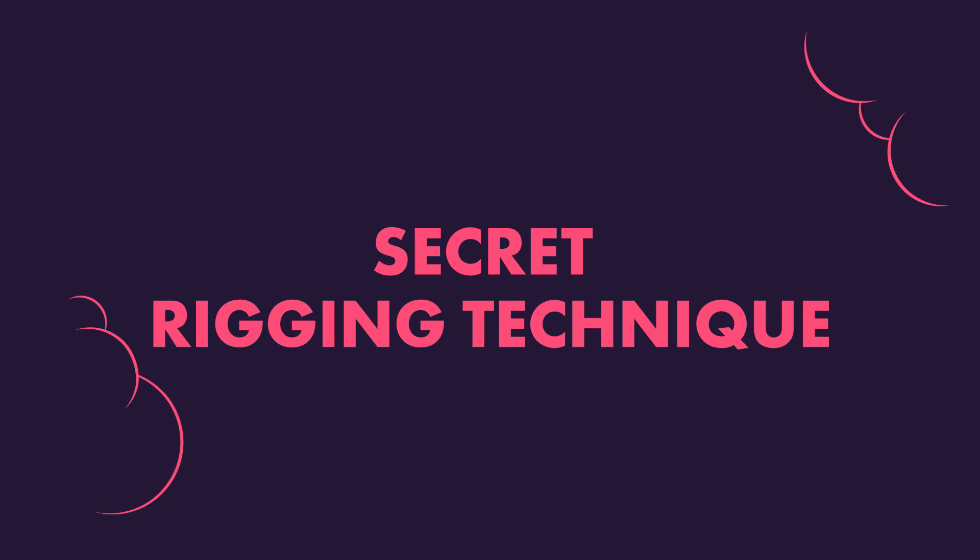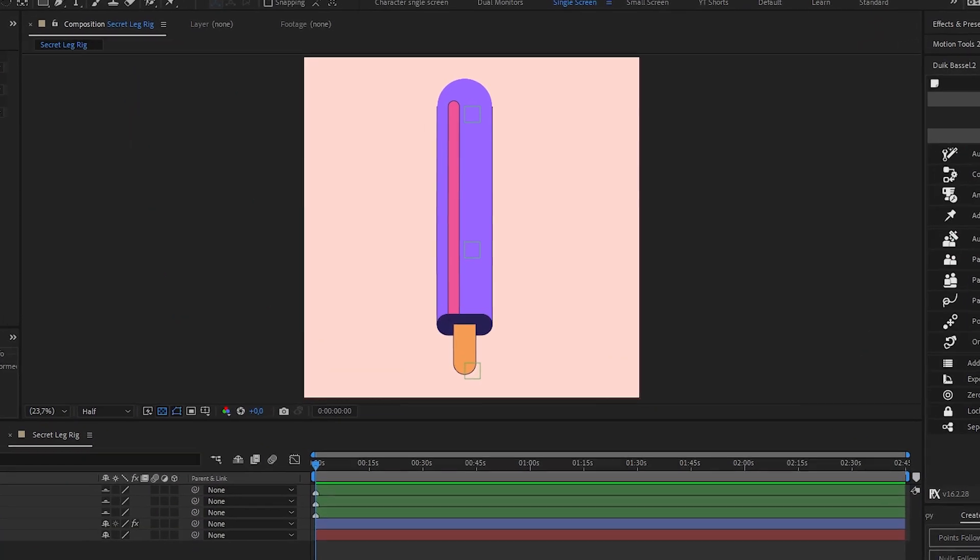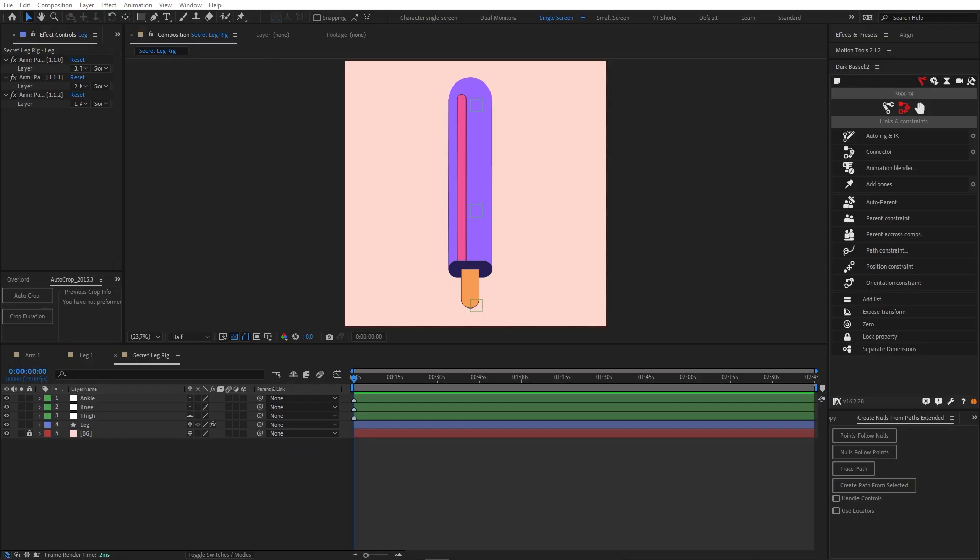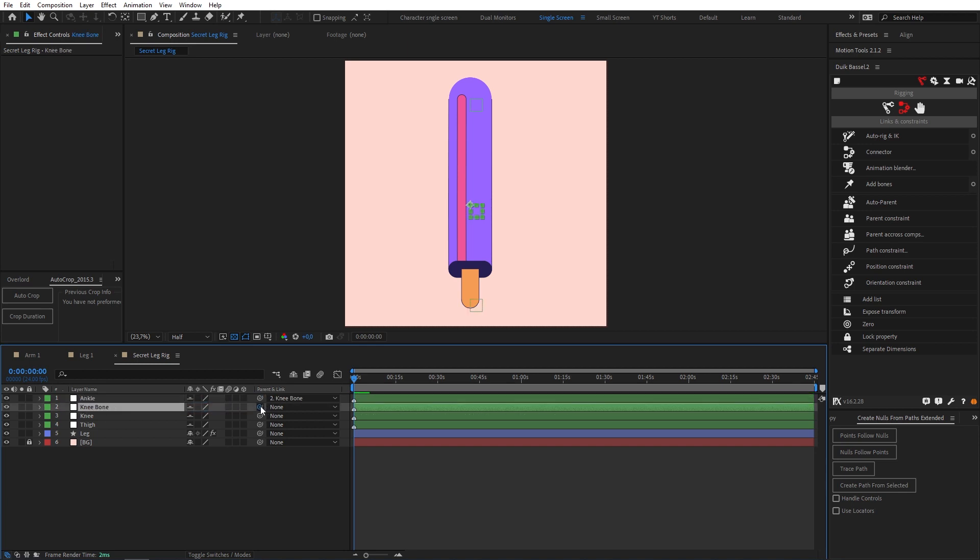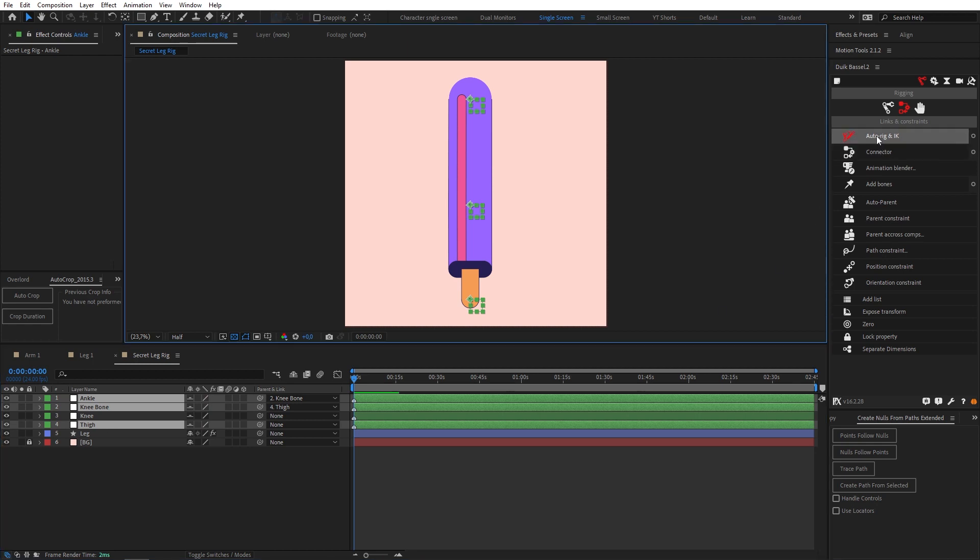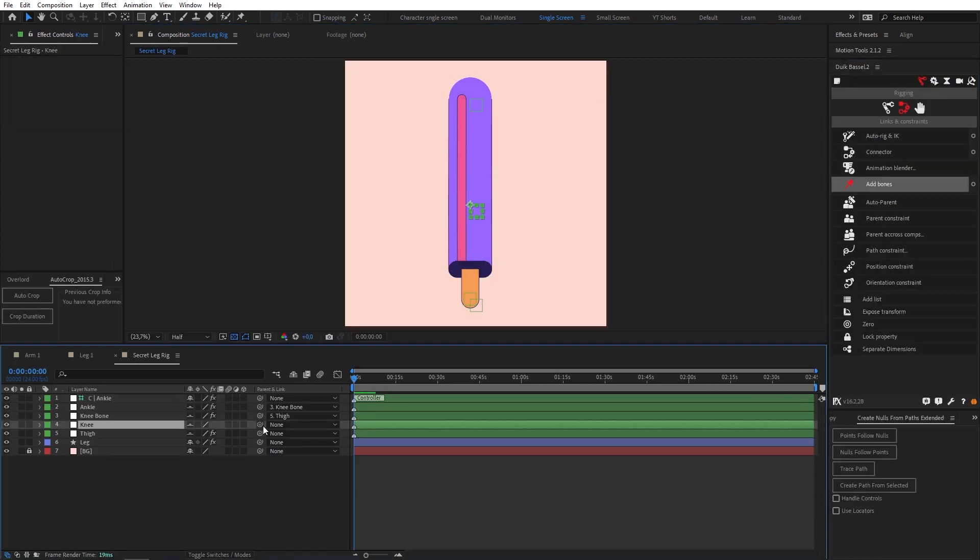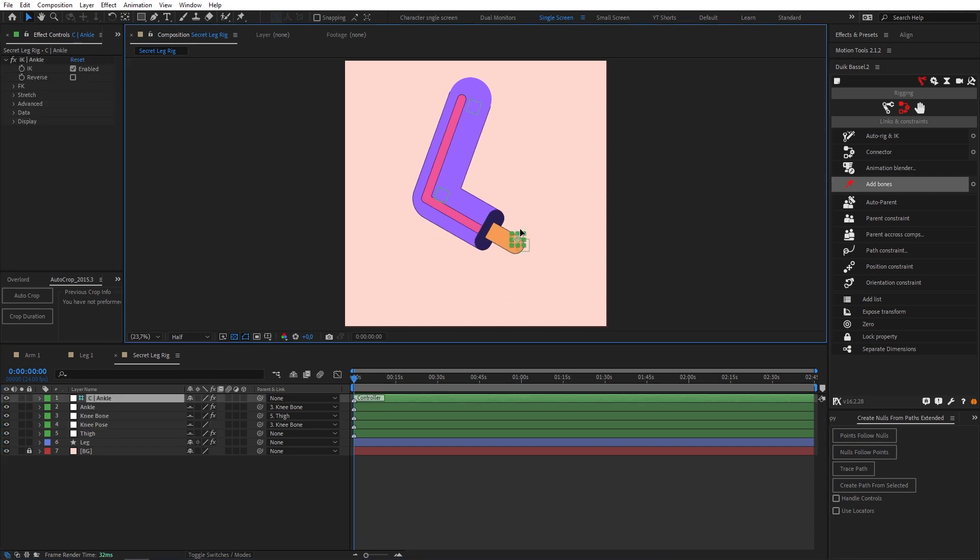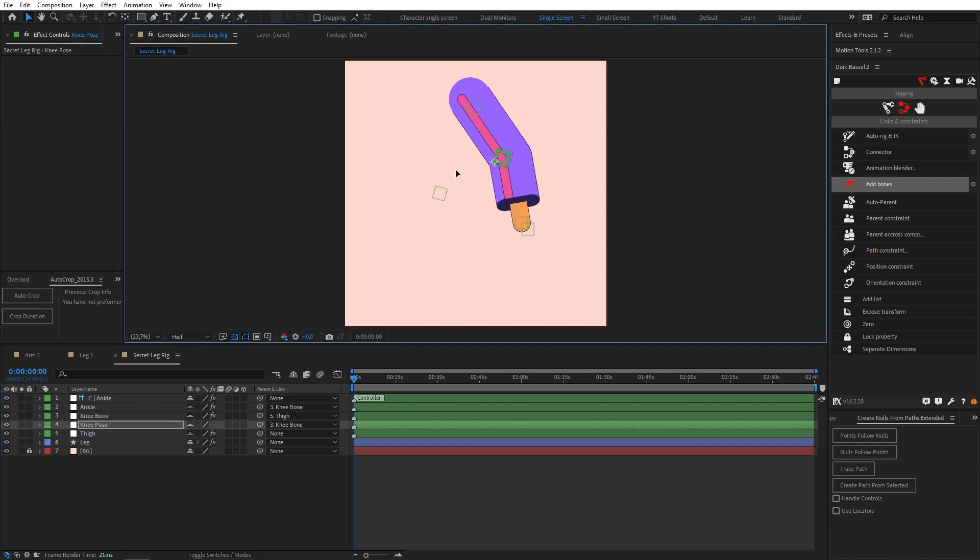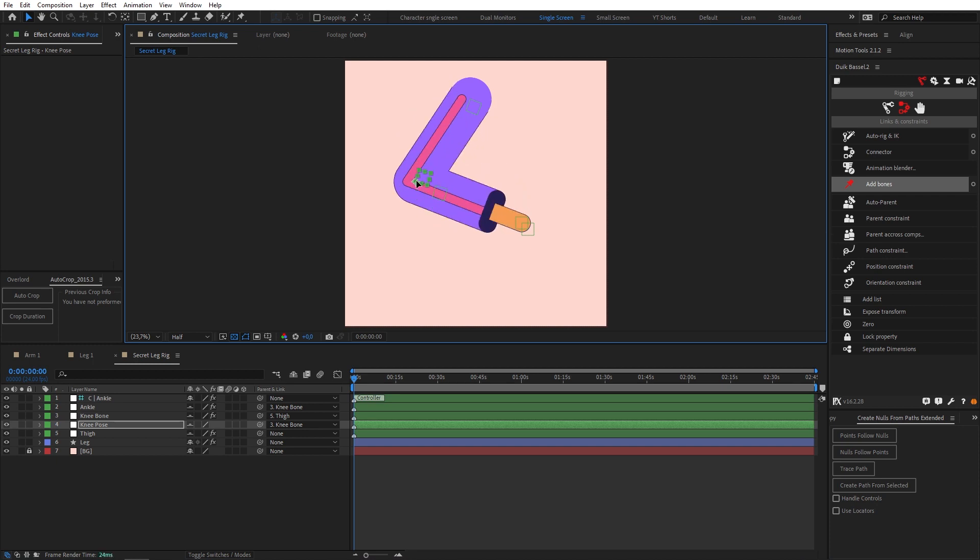Finally for the secret rigging technique that truly takes your limbs to the next level. Let's start over with our styled limb and unparented nulls. Duplicate our knee null and call it knee bone. Then parent the ankle to the knee bone and the knee bone to the thigh. Now select the thigh, knee bone and ankle nulls and once again hit auto rig. Now let's parent the knee null to the knee bone null and we can change the name to knee pose because look at this. IK with knee posing for unlimited poseability. Frick yes baby.